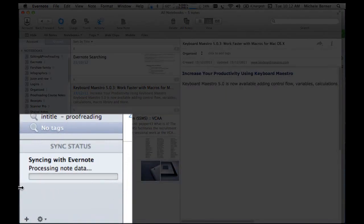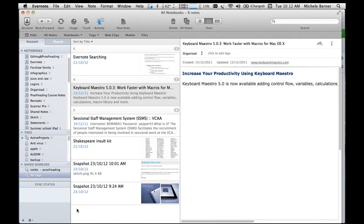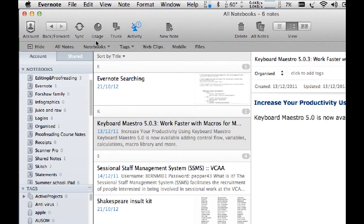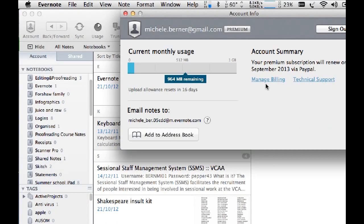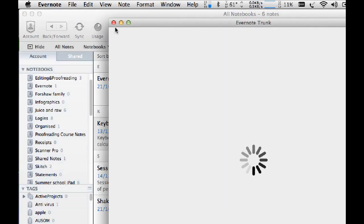Up in the top left is your account — you can click on that to add a new account or get your account information. It gives you the same information as Evernote.com: how long before your next monthly subscription, how much you've used, and your Evernote email address with an option to add it to your address book. Syncing: once you've clipped a web page or created a note on your desktop, it stays local until you synchronize — you can see it synchronizing down here, pushing everything from the desktop version back to your Evernote.com account.